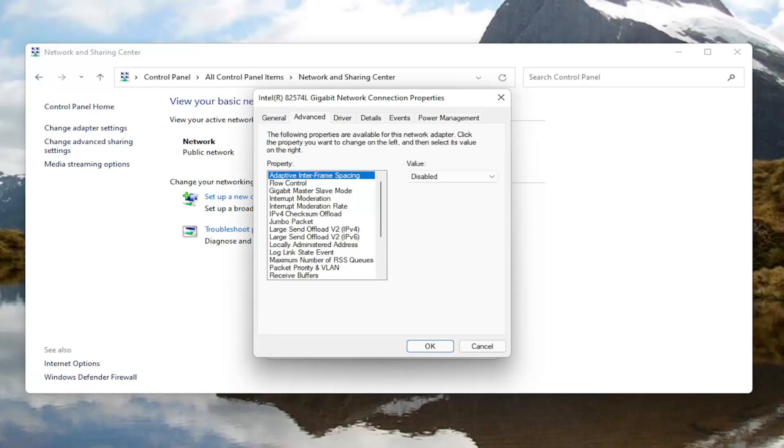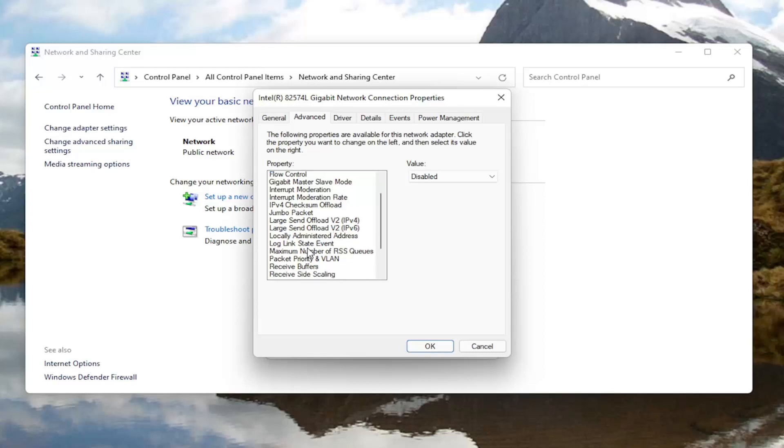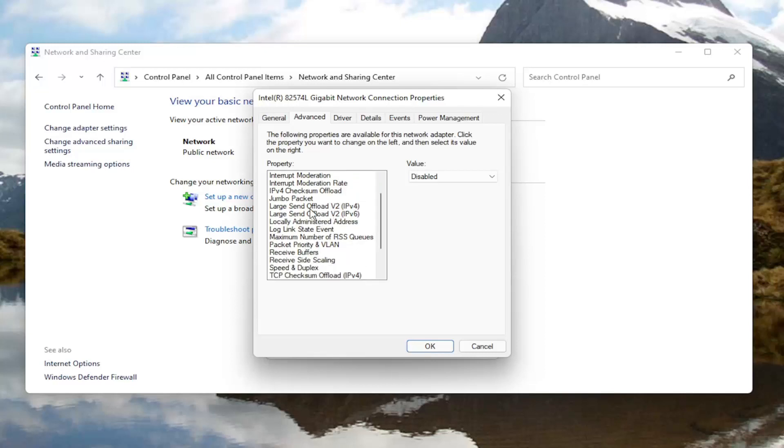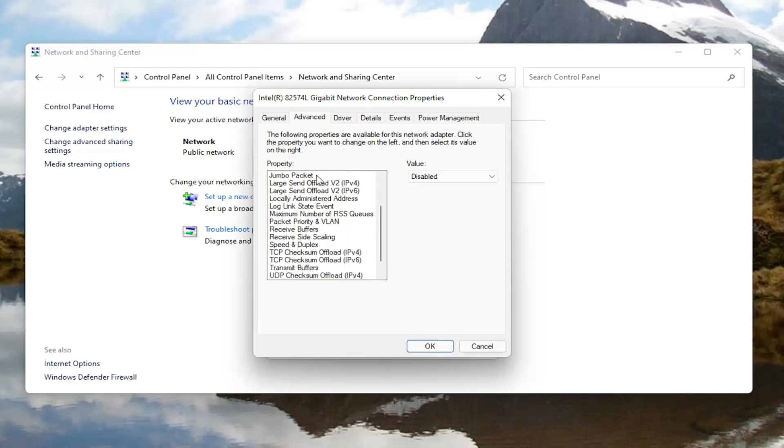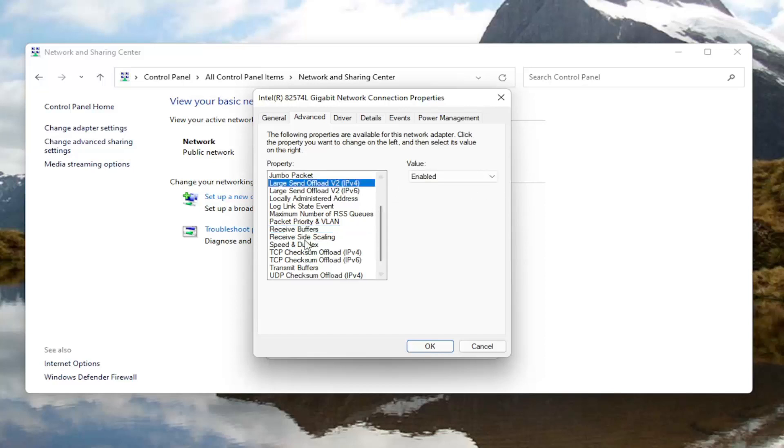Now underneath the advanced tab you want to locate something here that says roaming aggressiveness. I do not have one in my machine here but again roaming aggressiveness, you go ahead and just left-click on it and then you would set it to disabled. So you would select it and then change the value to disabled over here on the right.